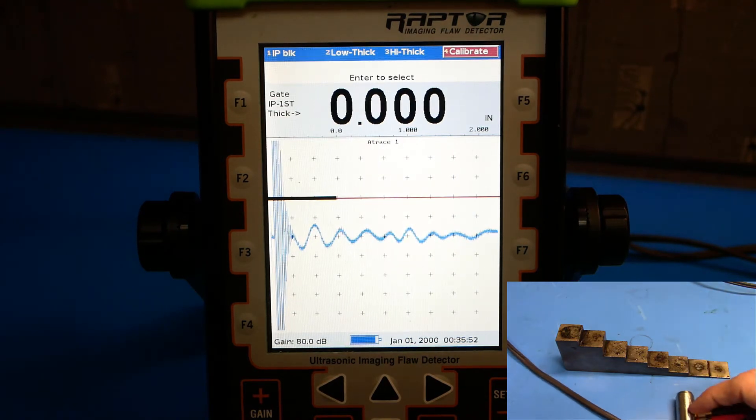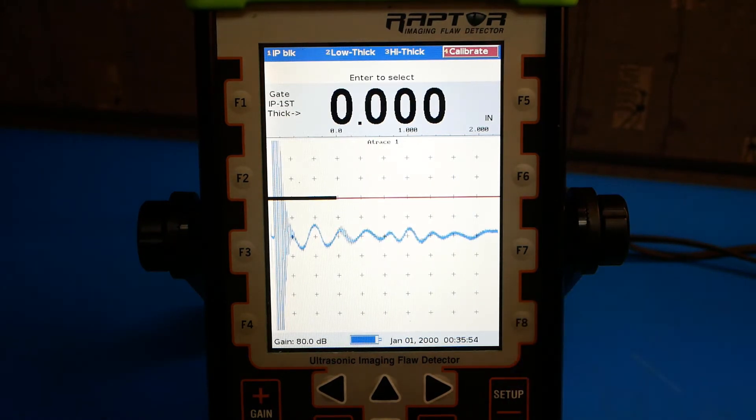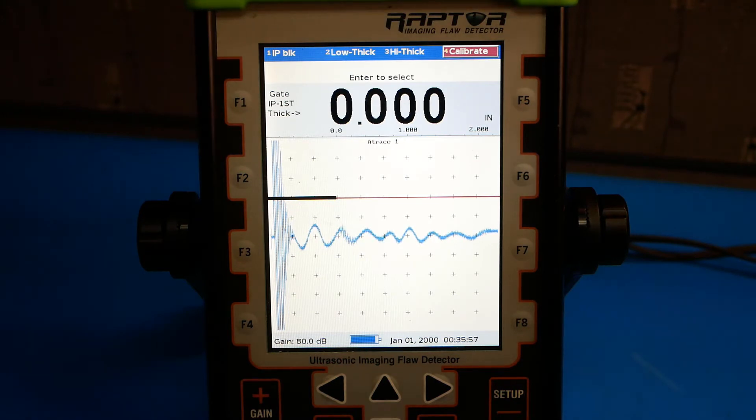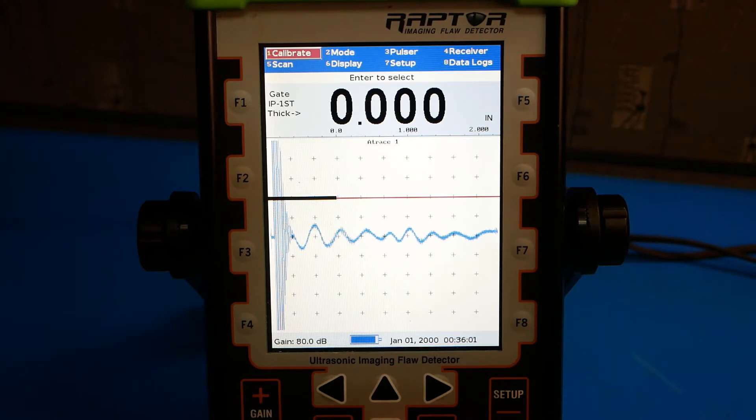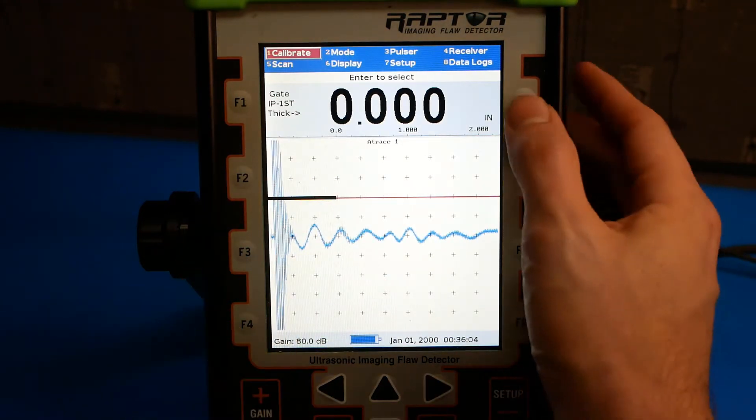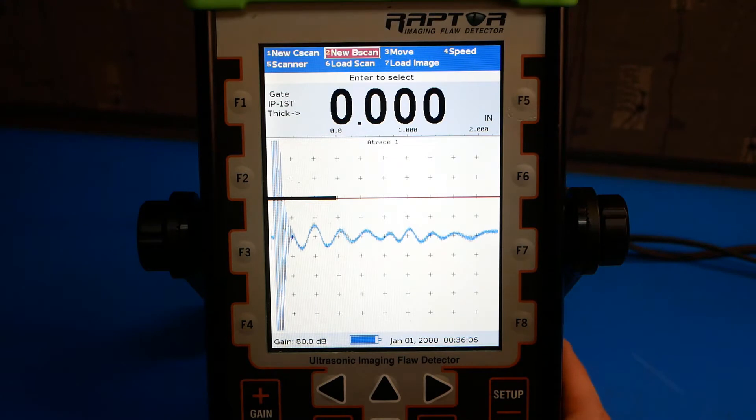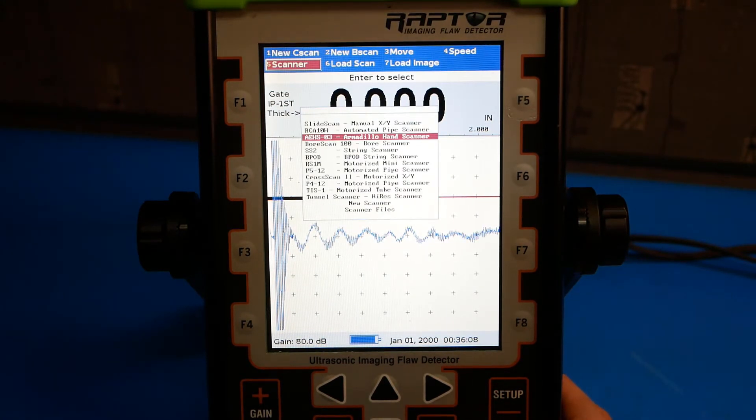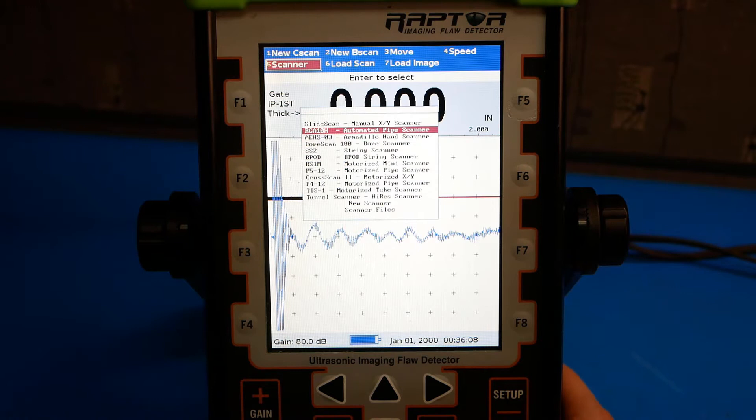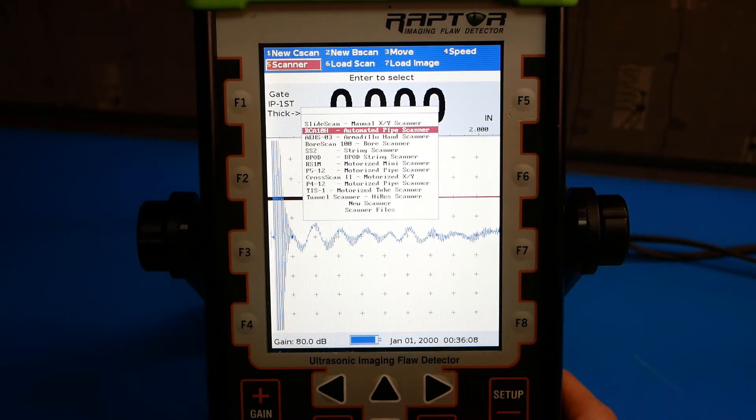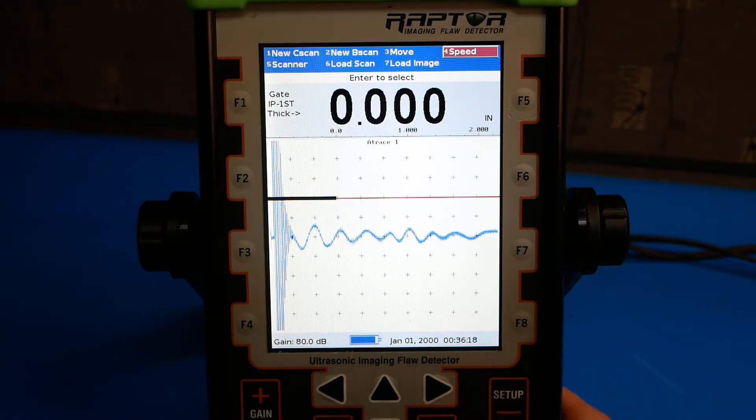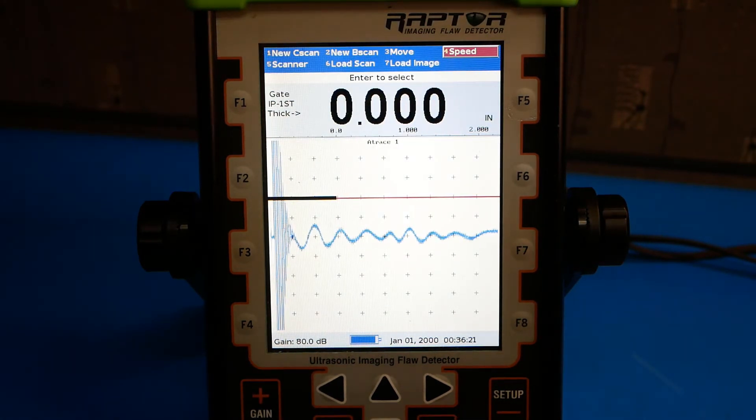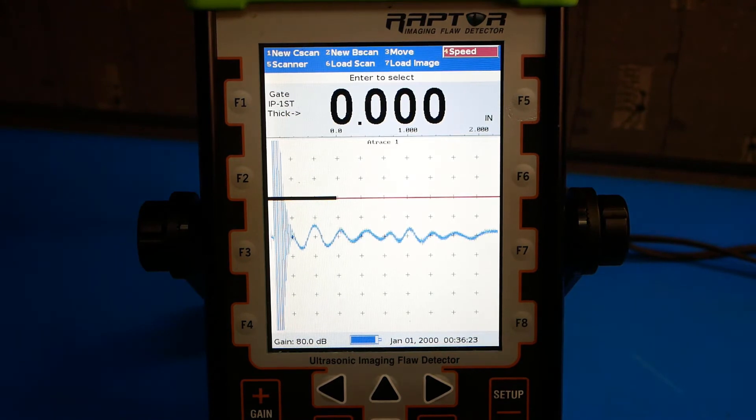Once you've calibrated your probe, we can go ahead and set up the gauge to accept a scanner. Push escape. Go to scan on the menu. Select scanner. For this first example, we'll be using the RCA 10 or 18 automated pipe scanner. Push enter. And now you're ready to connect the scanner and start a scan.